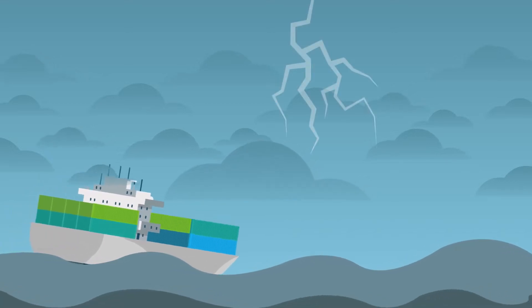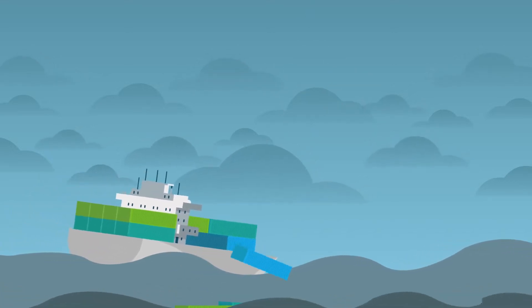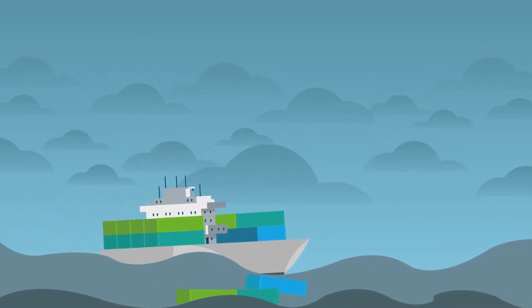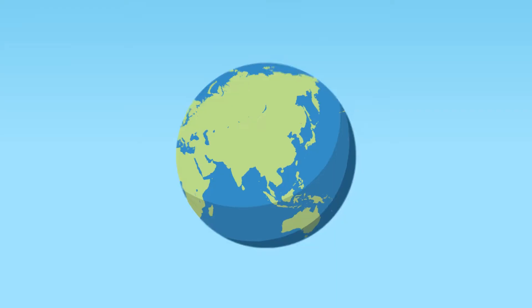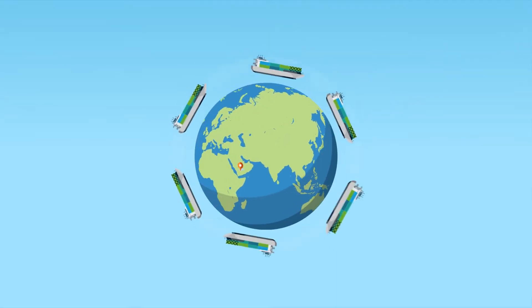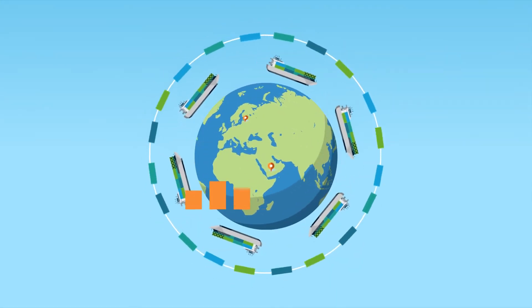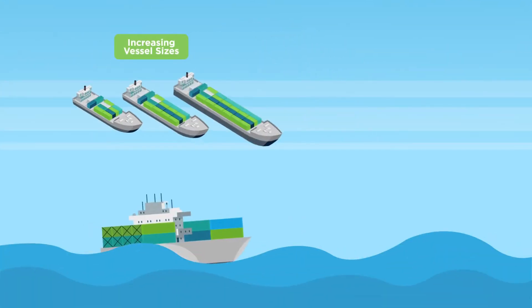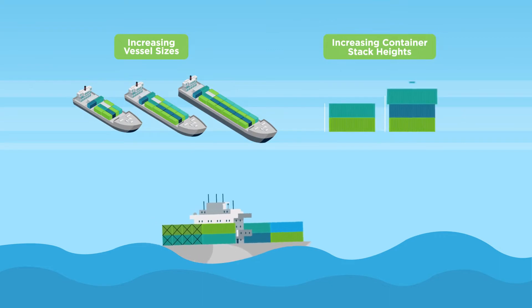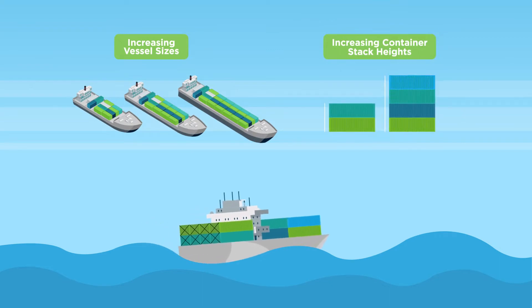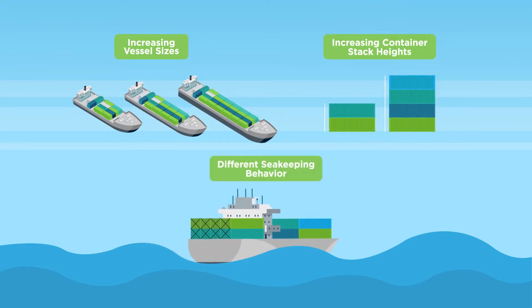An increasing number of shipping containers are lost or damaged during transit each year due to factors such as the growing global trade volume and increasing vessel sizes with increasing container stack heights, which have different sea-keeping behavior.